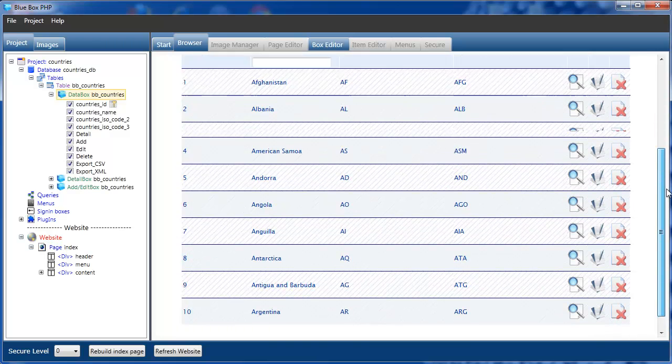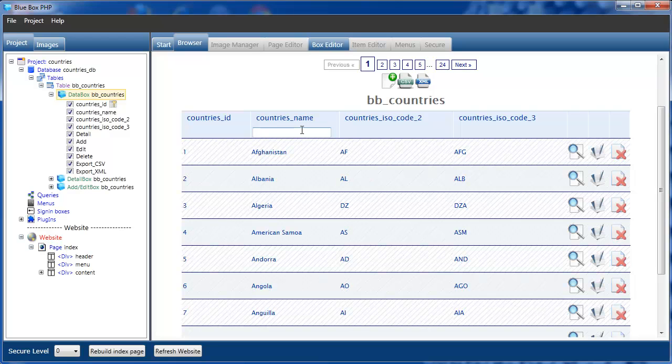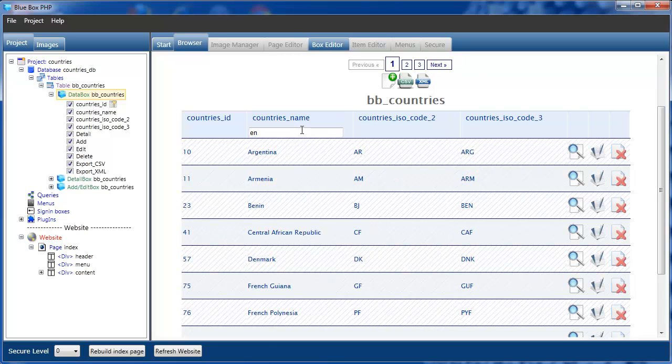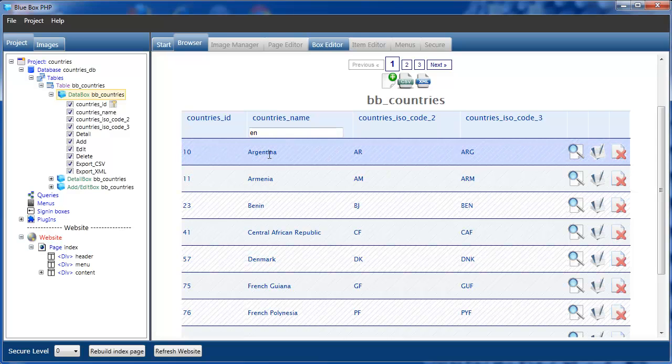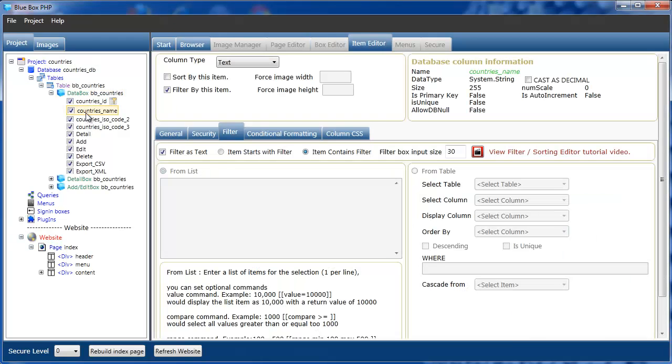If we start to type, you can see that the filter is actually filtering contains with EN. If we now go back to countries_name, the filter, and select starts with.